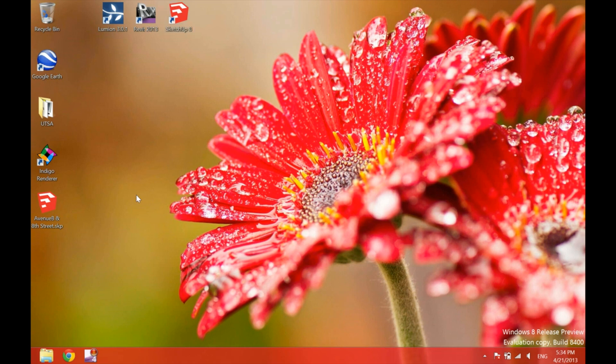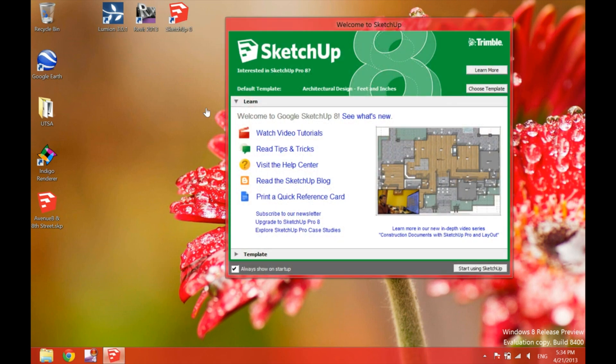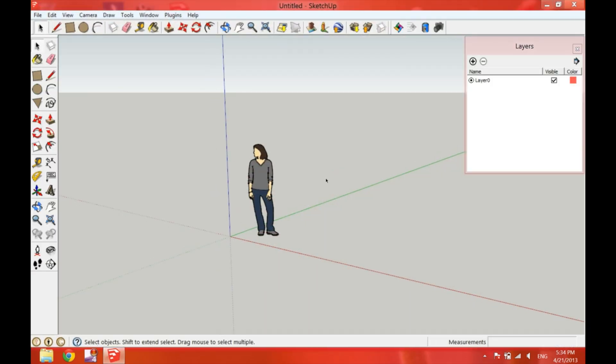We are going to begin by opening SketchUp 8. At the beginning, we'll have the scale figure that always appears there. We are going to leave that there so we can have a sense of scale for later.